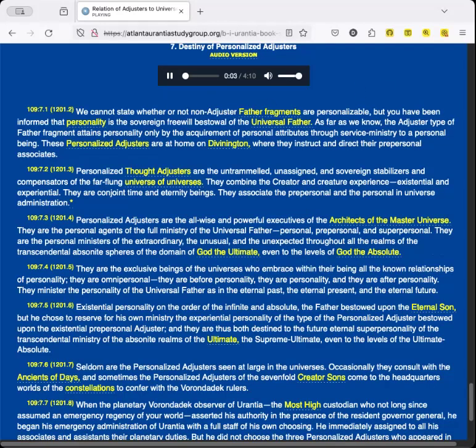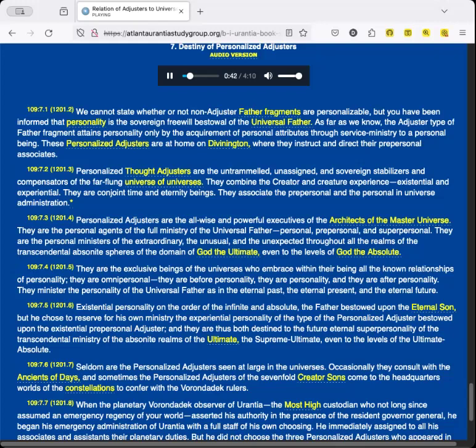Destiny of Personalized Adjusters. We cannot state whether or not non-adjuster father fragments are personalizable, but you have been informed that personality is the sovereign free will bestowal of the Universal Father. As far as we know, the adjuster type of father fragment attains personality only by the acquirement of personal attributes through service ministry to a personal being. These Personalized Adjusters are at home on Divinington, where they instruct and direct their pre-personal associates. Personalized Thought Adjusters are the untrammeled, unassigned, and sovereign stabilizers and compensators of the far-flung universe of universes. They combine the creator and creature experience, existential and experiential. They are conjoint time and eternity beings. They associate the pre-personal and the personal in universe administration.